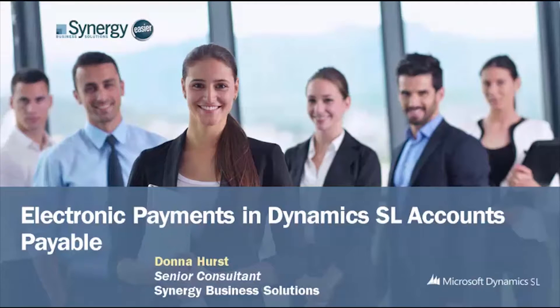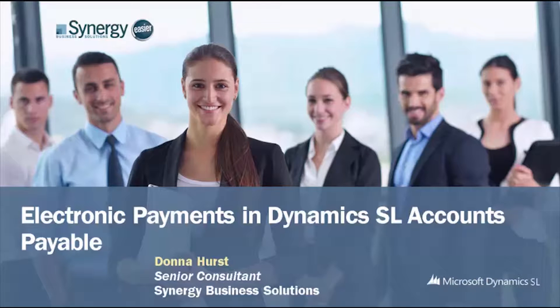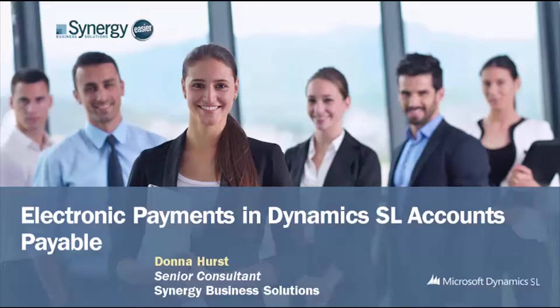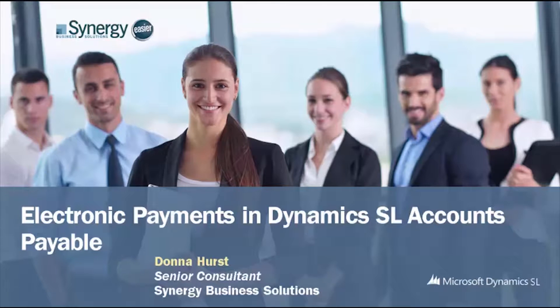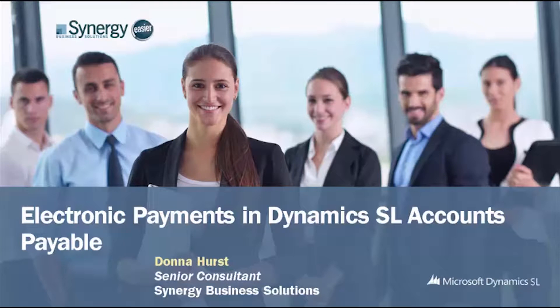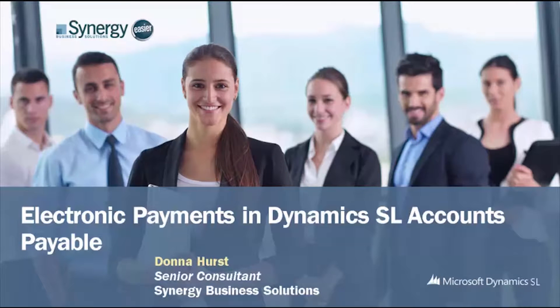Hello, my name is Donna Hurst and I am a Senior Consultant with Synergy Business Solutions. Today we are going to be talking about recording electronic payments in Dynamics SL Accounts Payable.